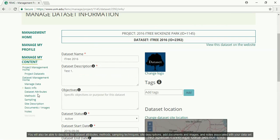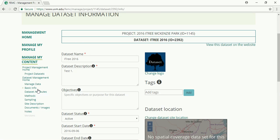You will also be able to describe the dataset attributes, methods, sampling techniques, site descriptions, add documents and images, and notes associated with your dataset.